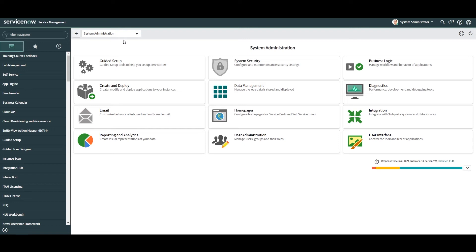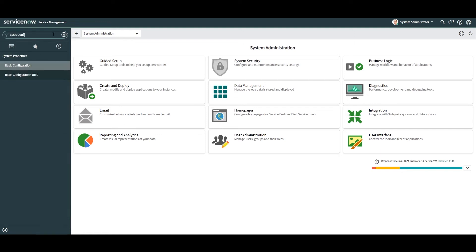Please note, in order to perform this update you'll need the admin role assigned to your user account. The first thing you'll want to do is open up ServiceNow and type in Basic Configuration into the application navigator.